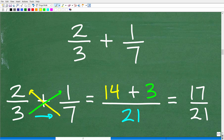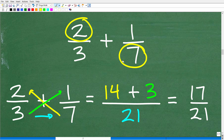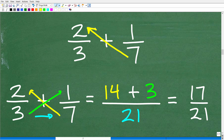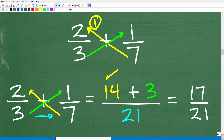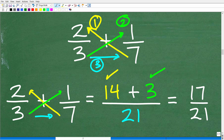Step number one: we multiply this denominator by this numerator — so going from the bottom right to the top left. Seven times two is 14; we put this up in the numerator. Step two: go the other way — this denominator times this numerator, from the lower left to the top right. Three times one is 3. Step three: multiply the denominators — three times seven is 21. That's our denominator.